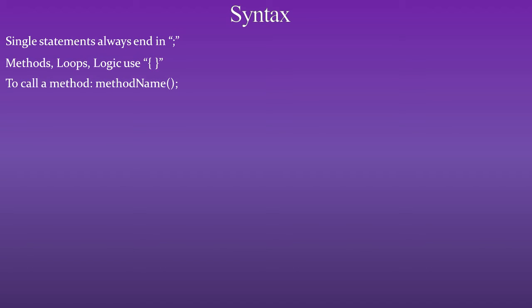To call a method, use method name, parentheses, semicolon.